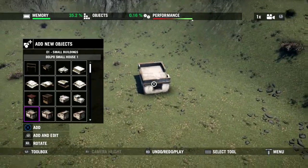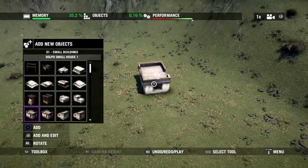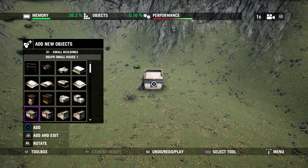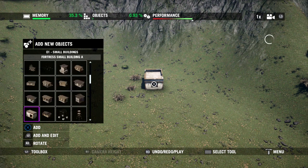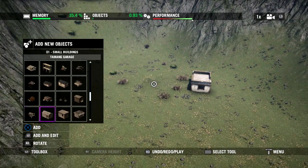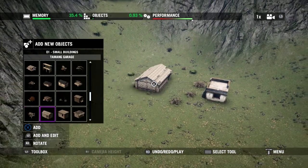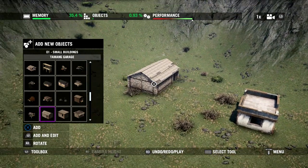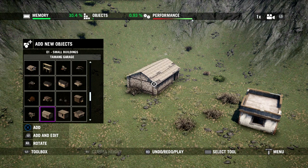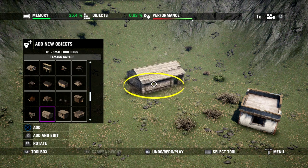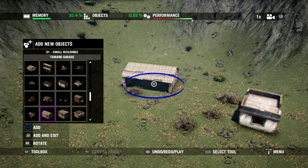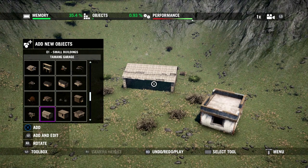The object being placed simply follows the reticle at the center of the screen whether you're panning, zooming, or tilting the camera. I'll place that one down, then grab another different one. I can hold down R2 to rotate the object into the position I want, then use the left stick to move it around and drop it in place.